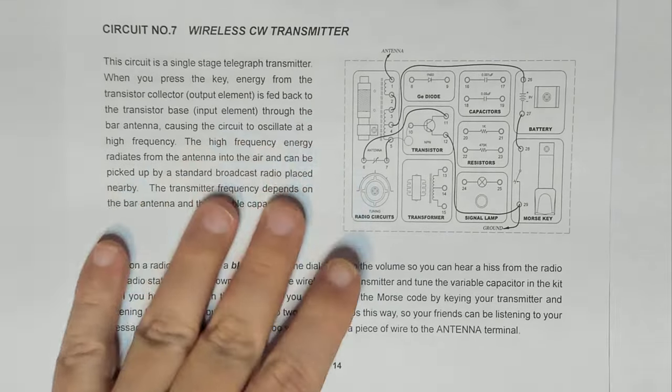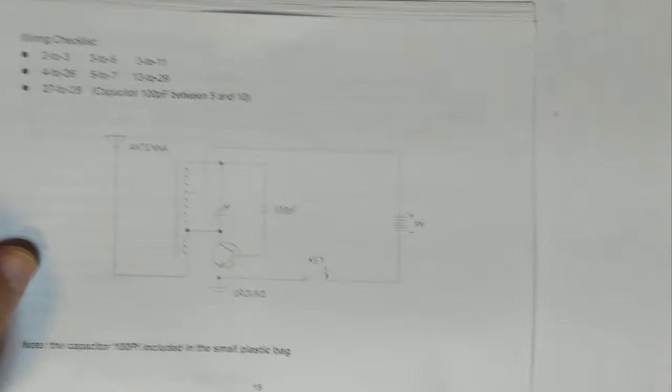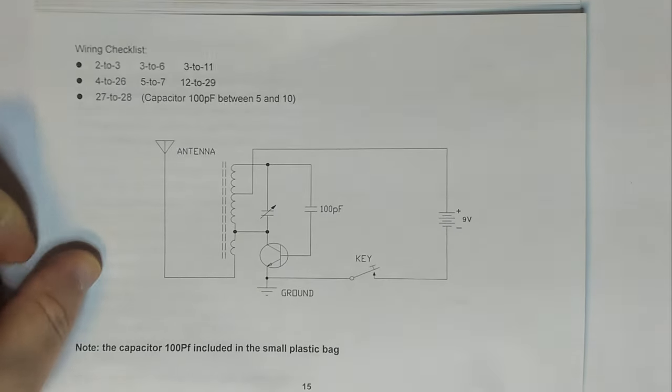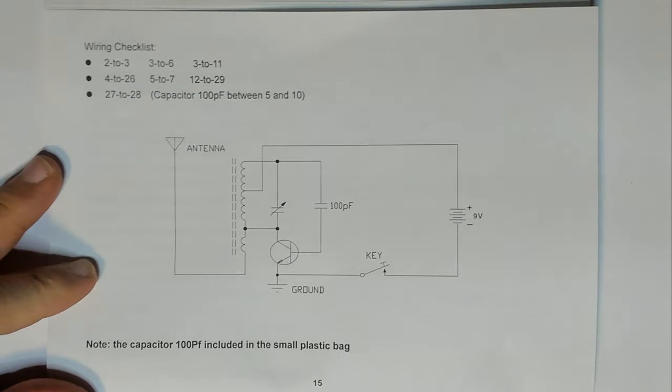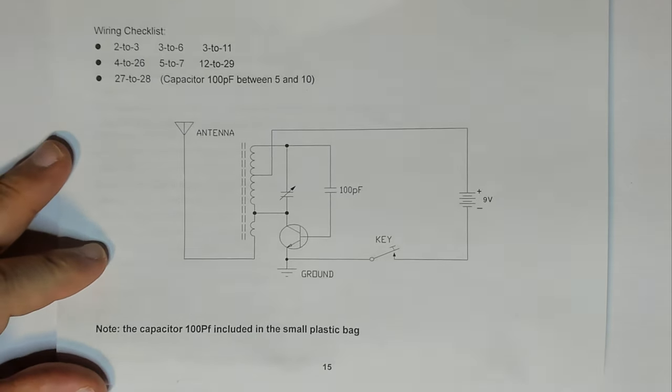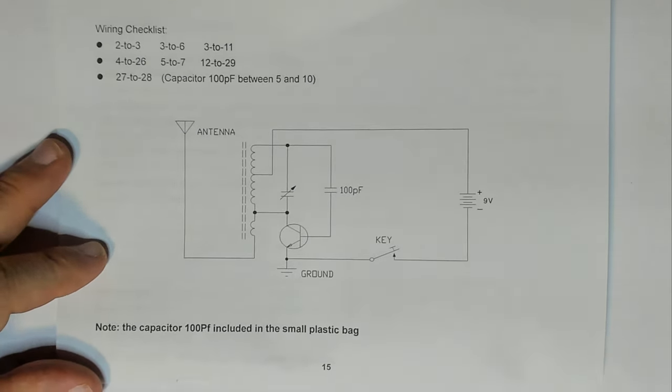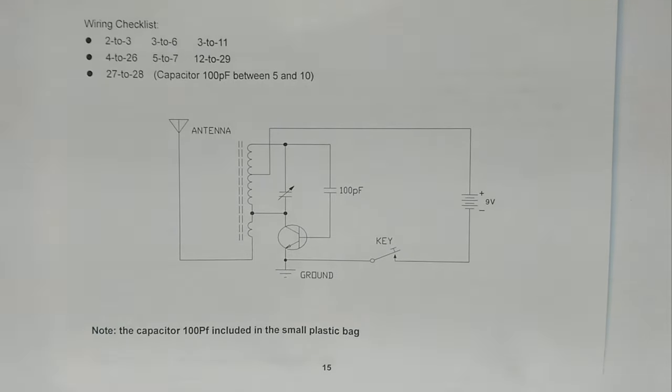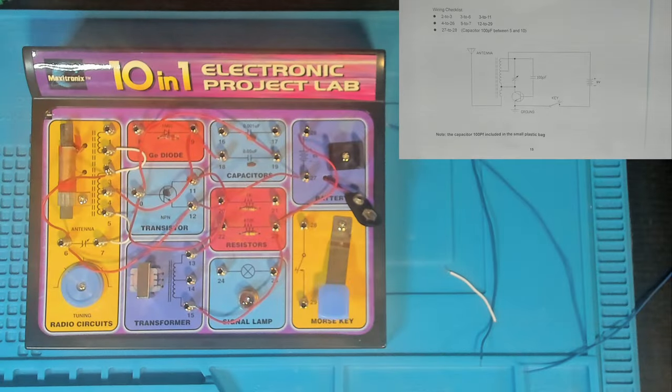And if we just have a look at the next page, it should have the schematic and the wiring checklist. So that's that there. Let's pop you over to the booth and put this guy together.